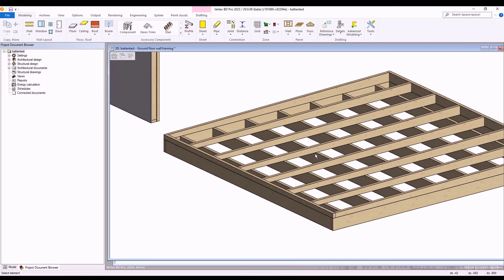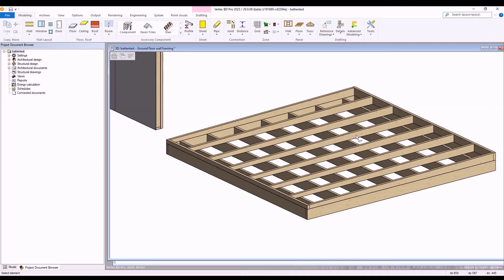Hello, thanks for joining us for another video. In this one, we're going to take a look at an example of creating sloped floors within Vertex BD.